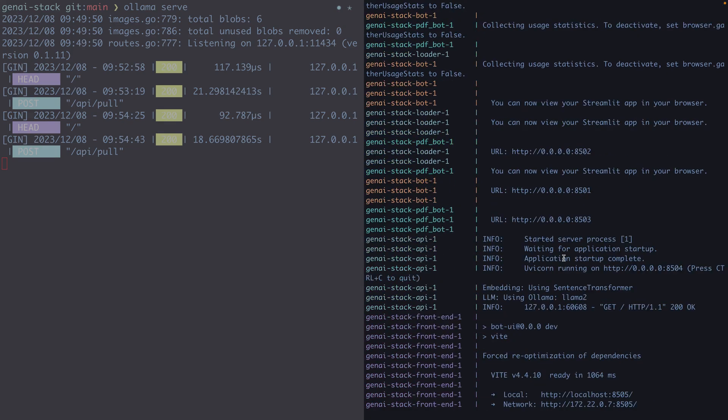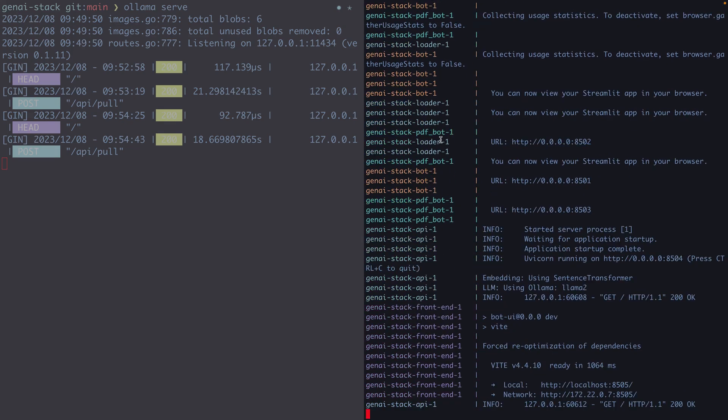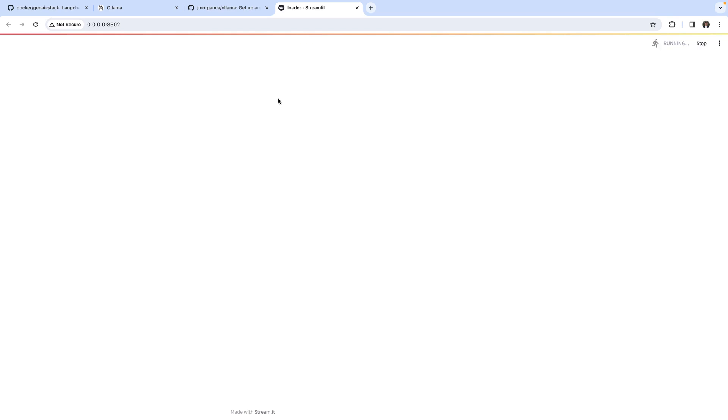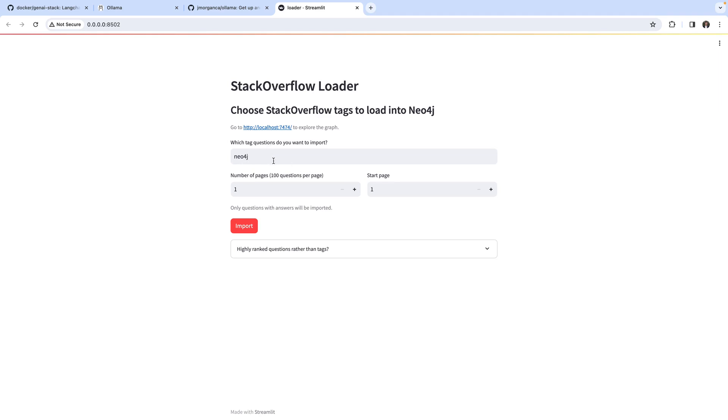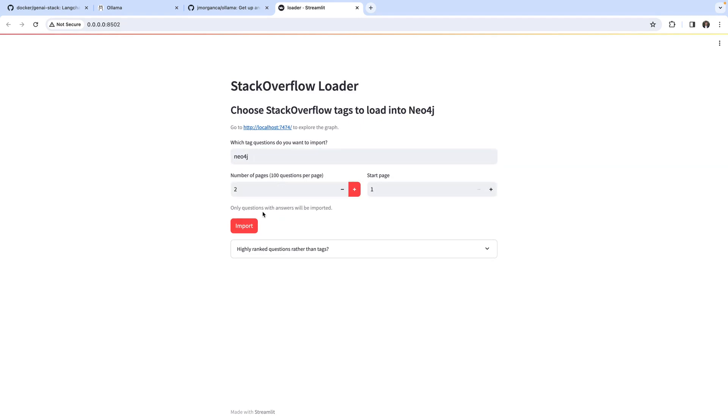Let's head over to the loader which we can find at localhost and then port 8502. Using this loader front end, which has been implemented by the GenAI stack, we can import questions from Stack Overflow into our Neo4j graph. Here we can select a question tag and how many questions we would like to import. Let's use 200 for now. We can also select the selection criteria down here.